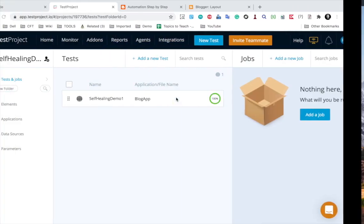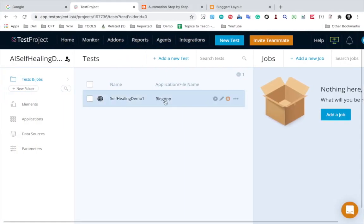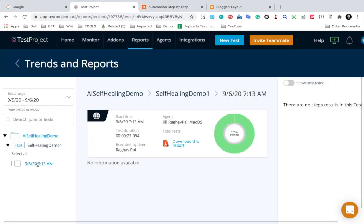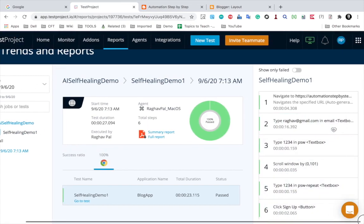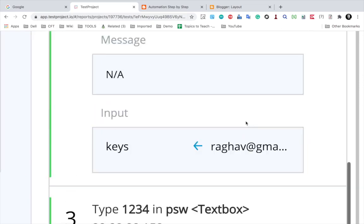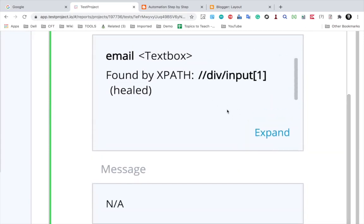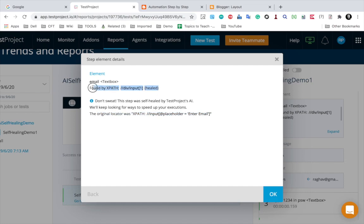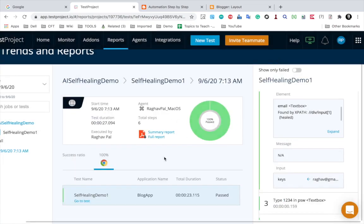Yes, it was able to find the element and run our test successfully. I can go to the reports by clicking the icon. Here is the report and the steps — the step that was auto-healed has the auto-healing icon. In the details, you can see it was found by this particular locator, which was the locator found after auto healing, and this was the original locator. Again, it has used a different locator to find our object and is able to run our test. You can see how useful this can be.